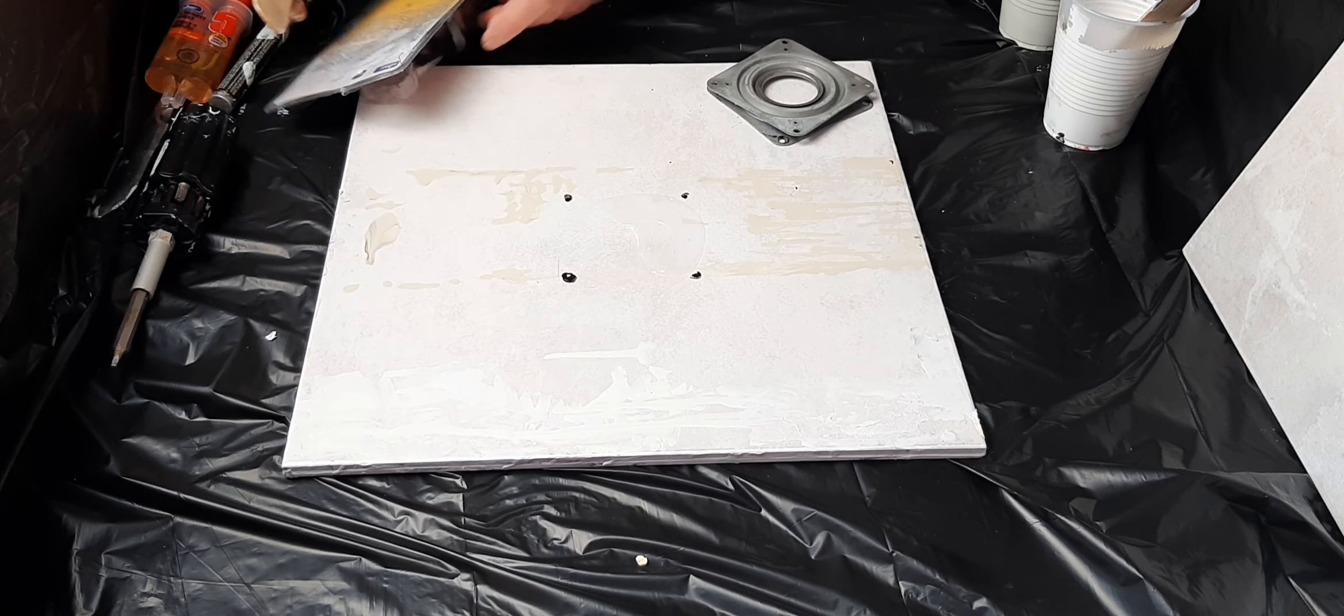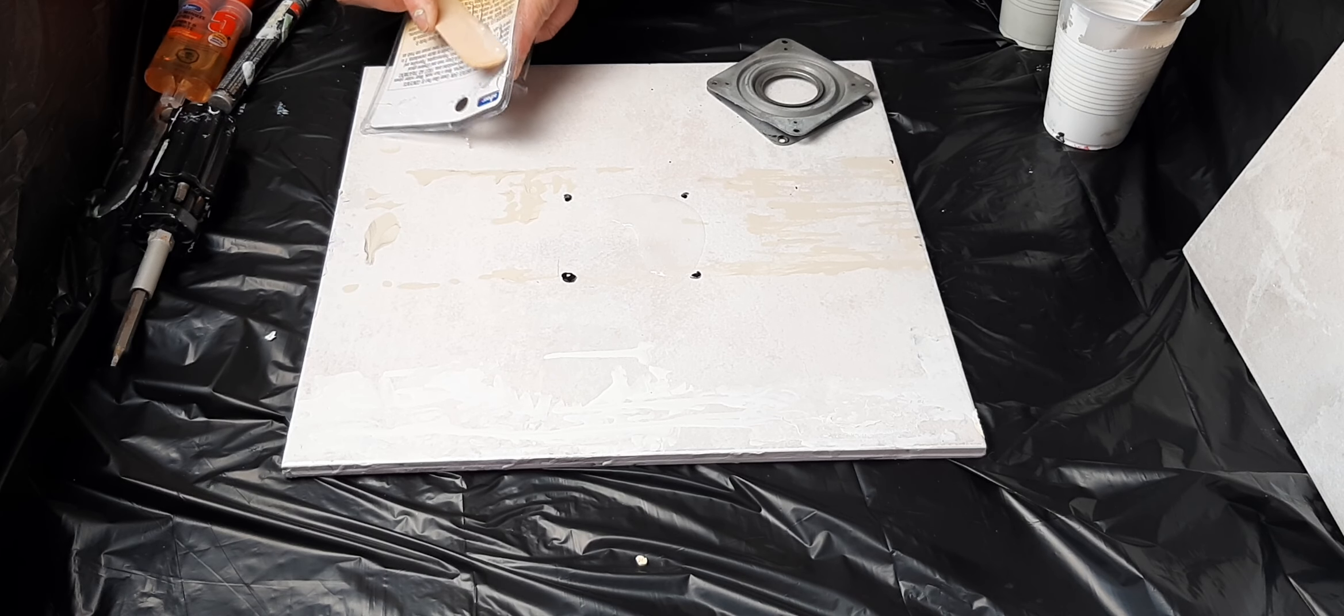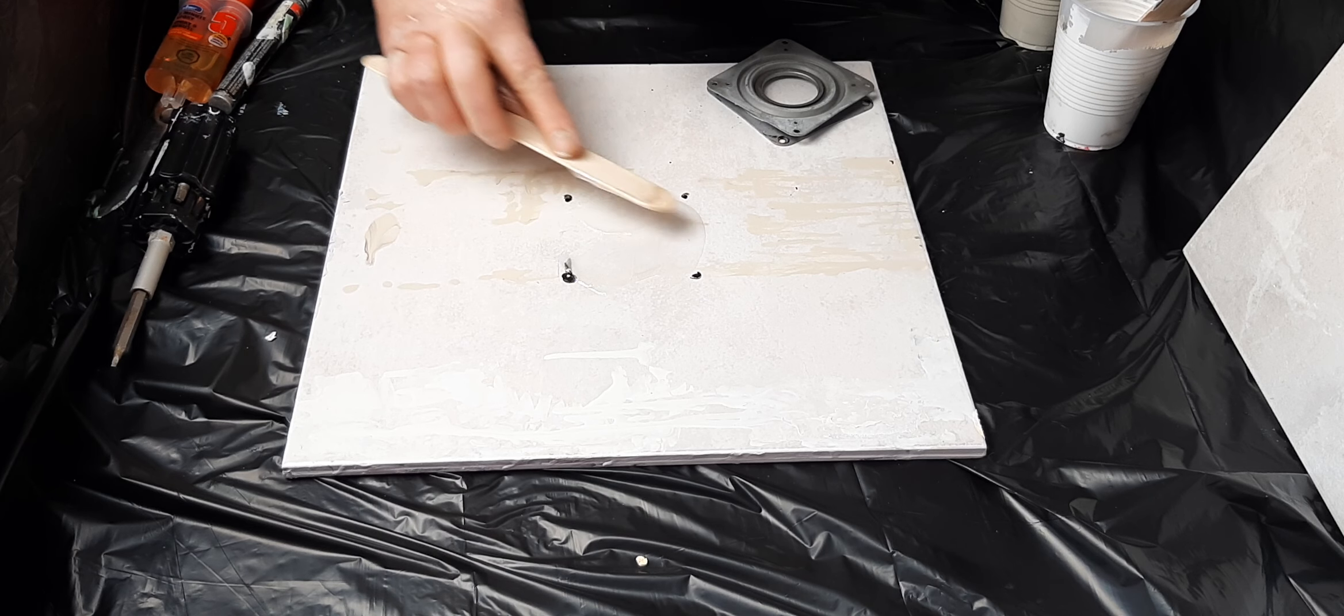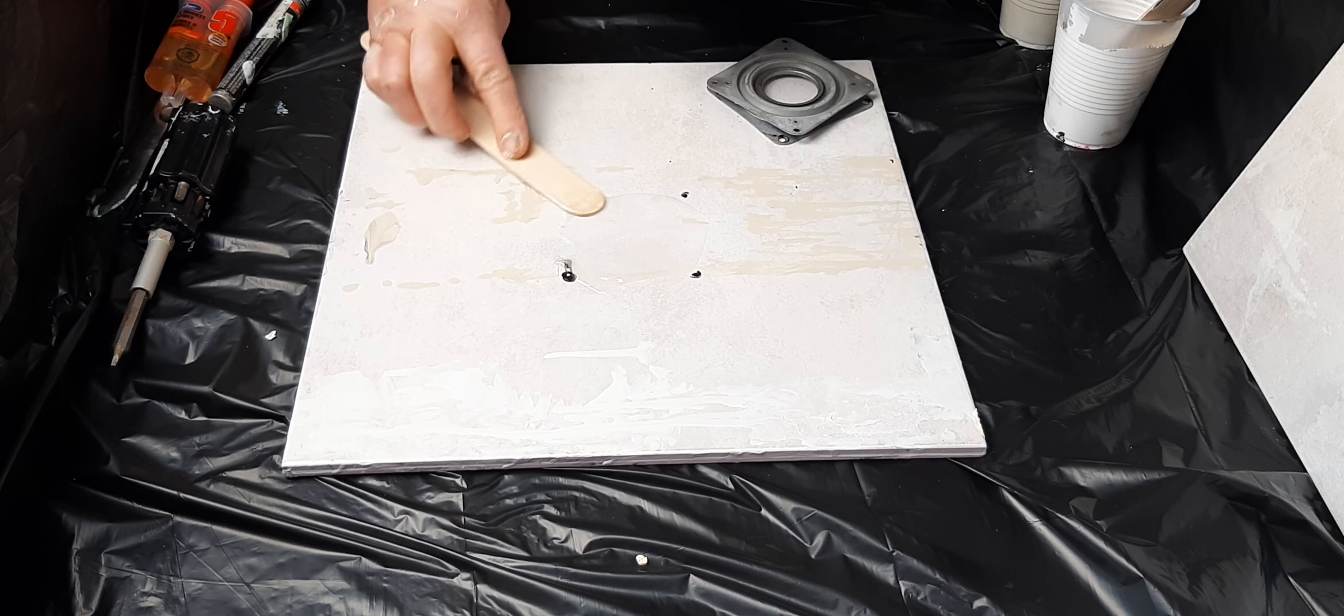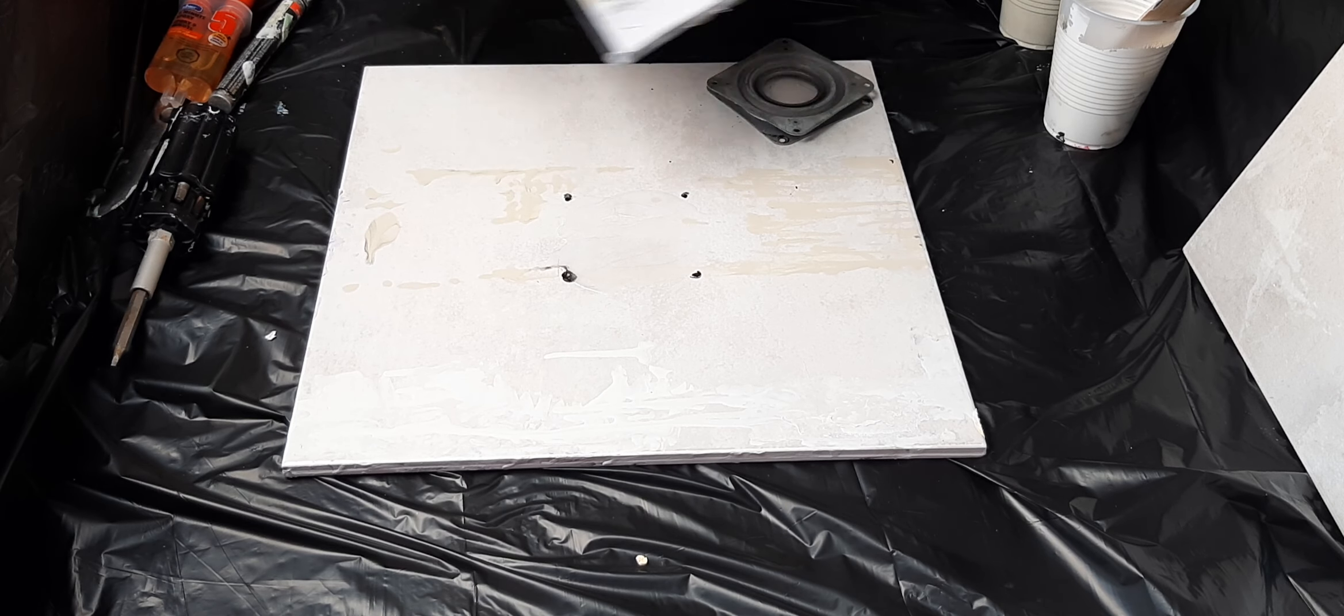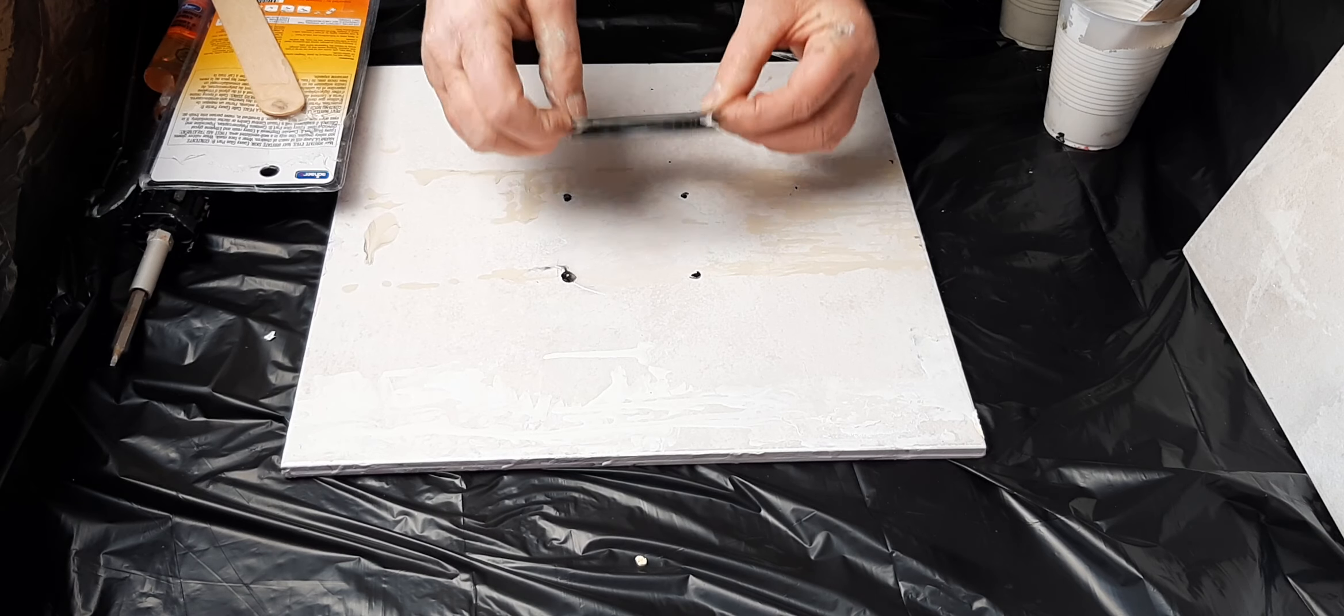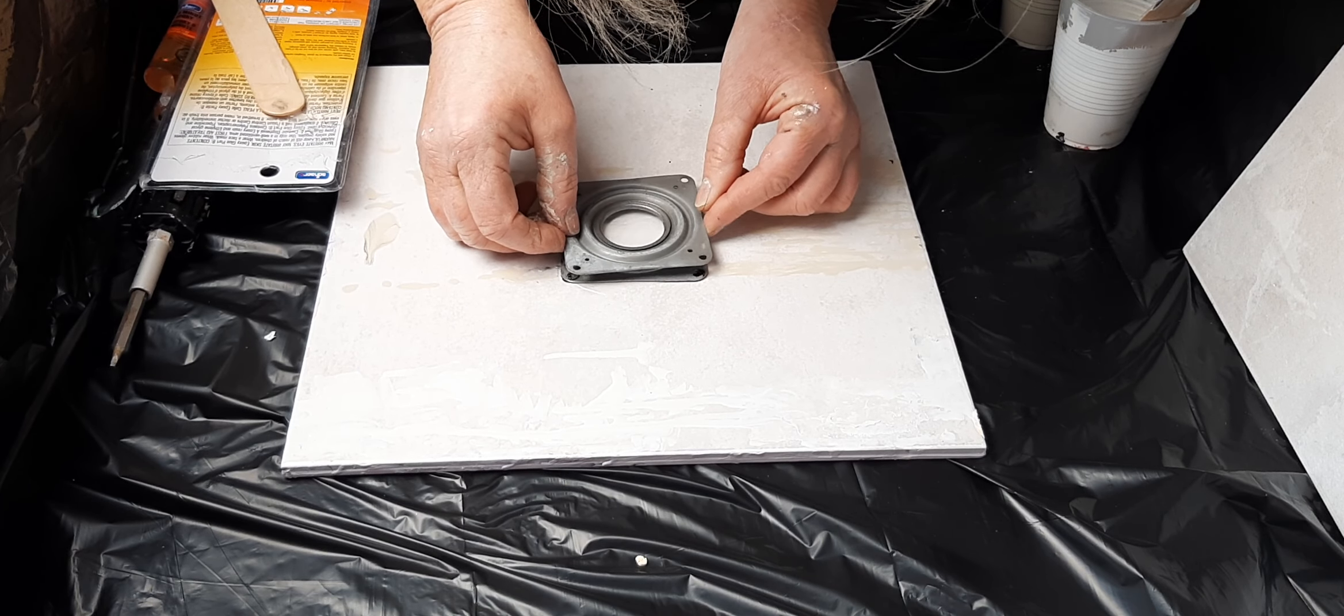Here we go, we're going to just put a generous size glob on it. He always bought these really expensive glues from the hardware store and I came home with this stuff from the dollar store one time.